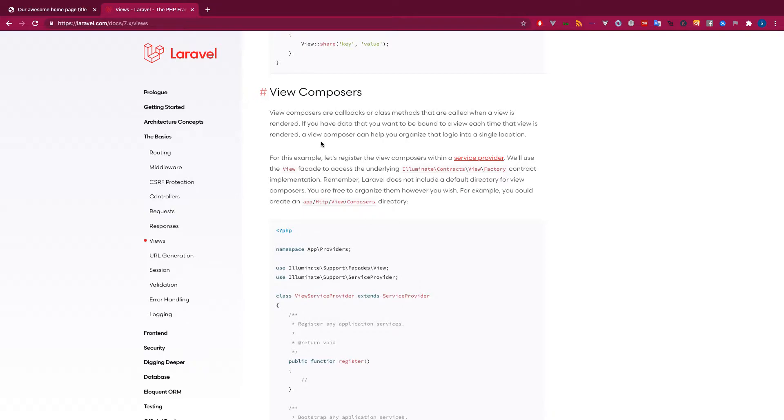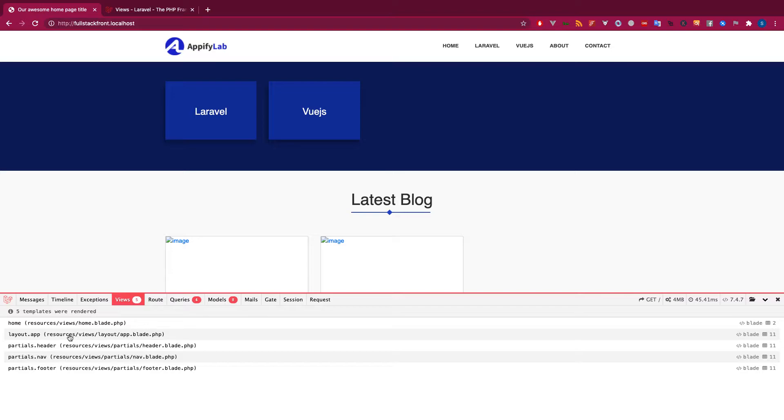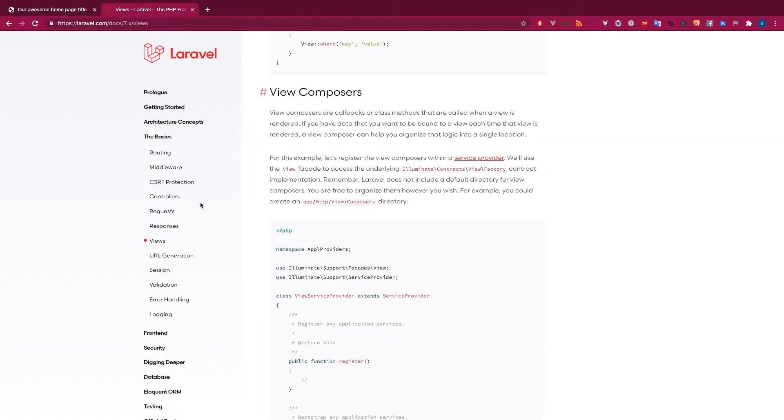A view composer can be a callback of methods and classes or can be a closure. How does it work? The view composer is where you can decide whenever a view is about to render, you can call your sub method, some callback functions or some classes, and you can attach or bind different data with your view.